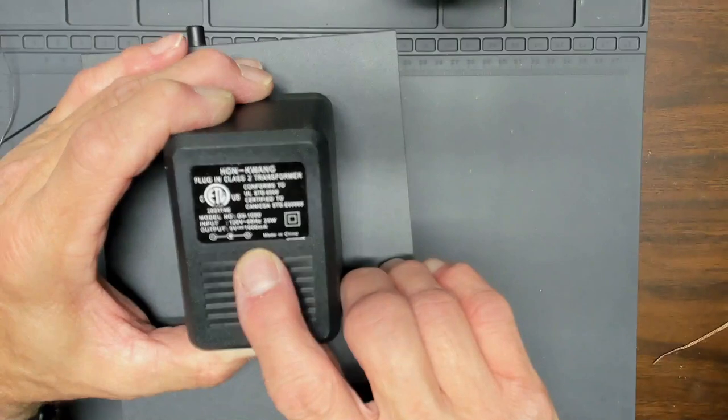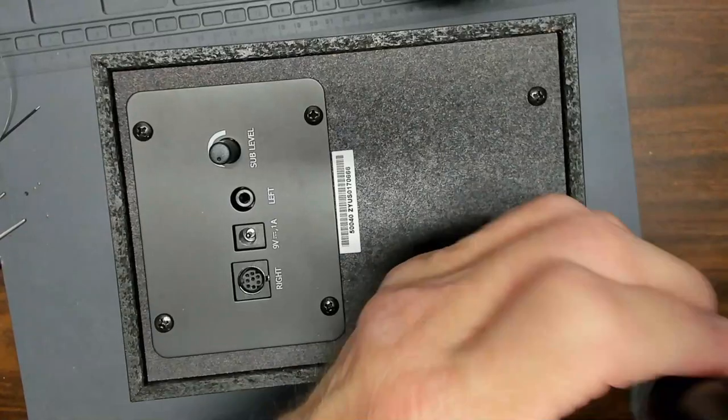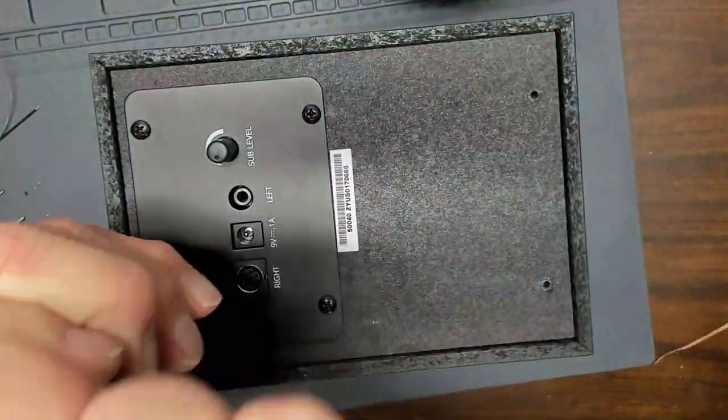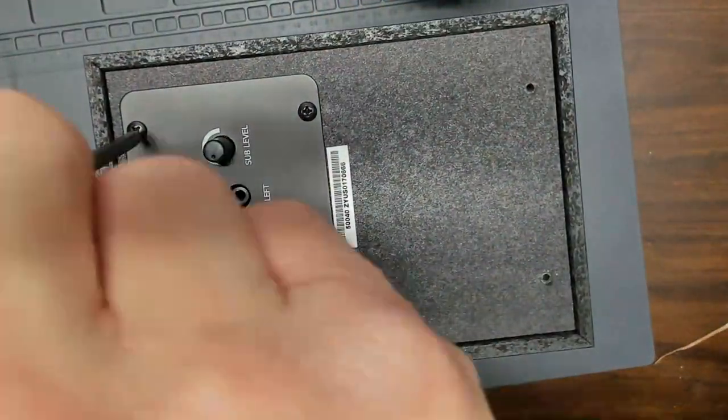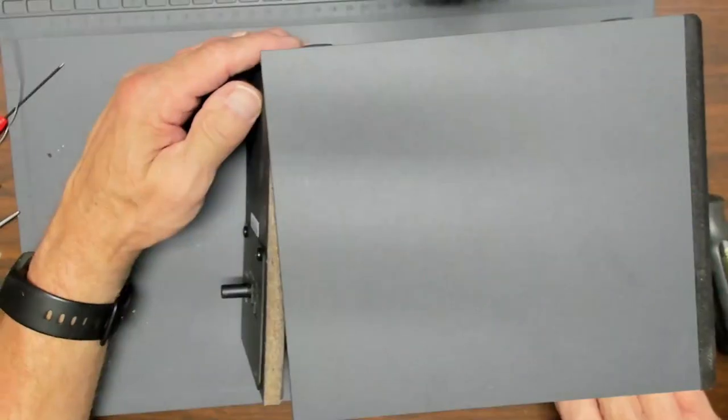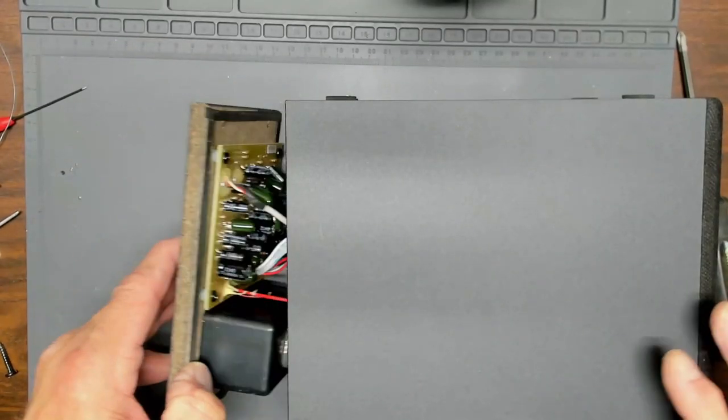I suspect that the unit has a filtering capacitor that is going bad. So, I'm proceeding to take it apart, look at what the filtering capacitor is, and replace it.